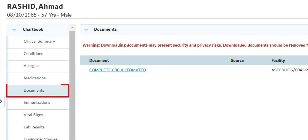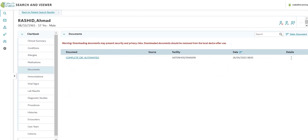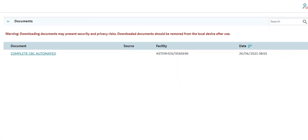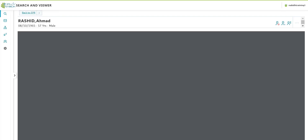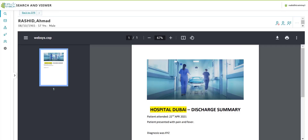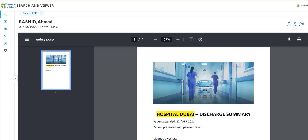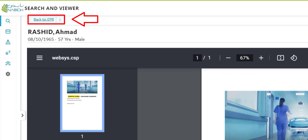The next tab is Documents. Any structured clinical document that was associated with the patient's visit and is shared with NABID is included in the unified medical record. Clinical documents such as discharge summaries can be viewed in this section. Click the underlined document name to view the document. On the top left of the screen, click Back to EPR to go back to the patient's clinical summary.